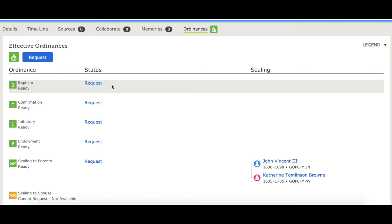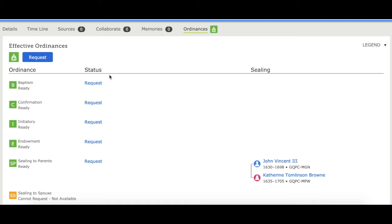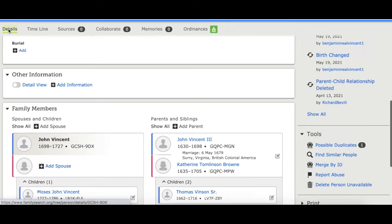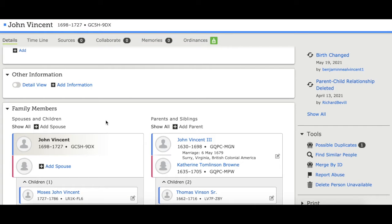Don't get too excited — there's always a step you need to do before you request temple names. You always need to check and make sure that there aren't any duplicates. So go back to the details page.